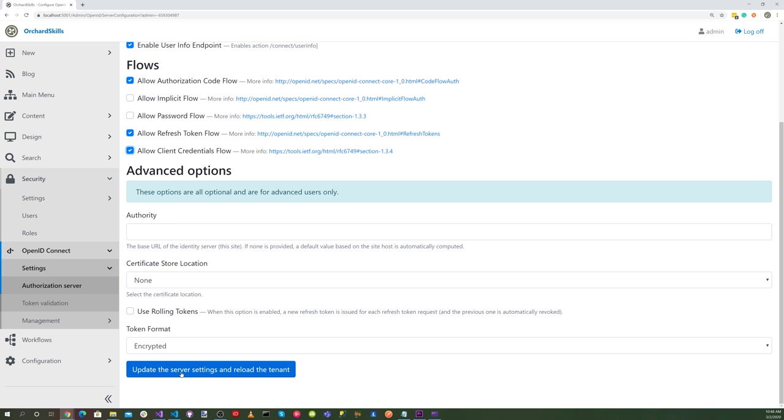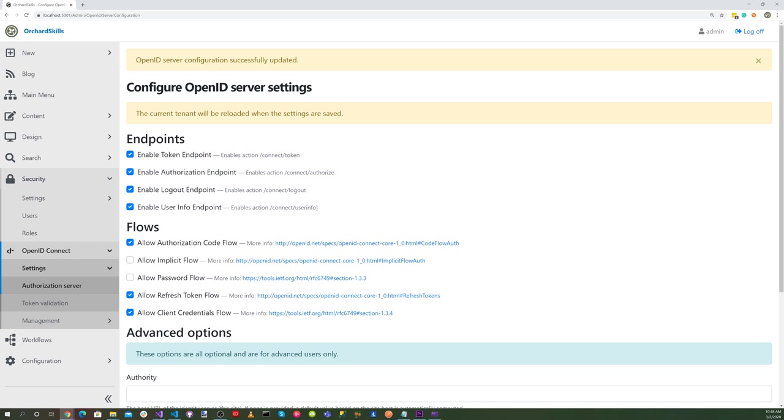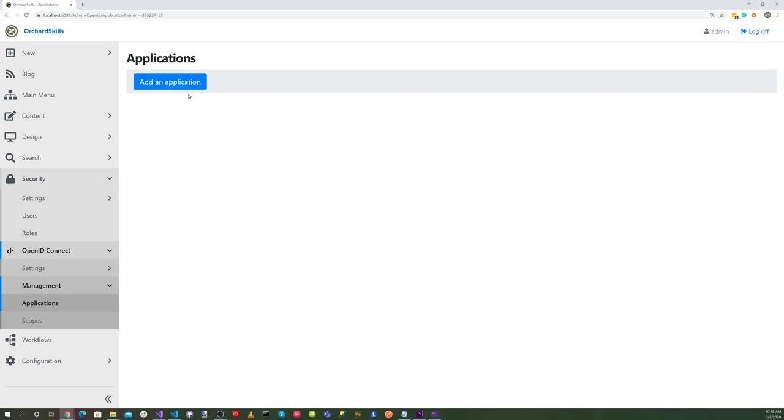Next, let's select the OpenID Connect management applications menu. And let's add an application.